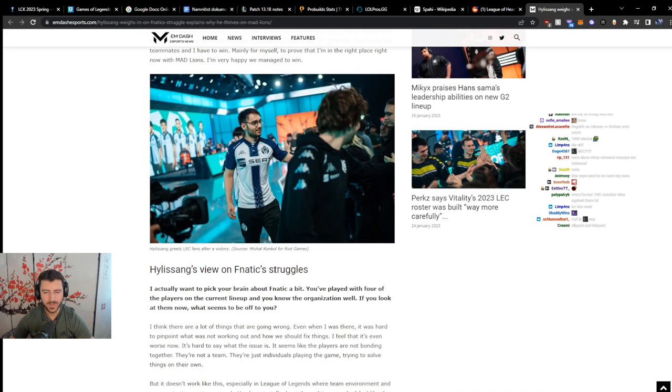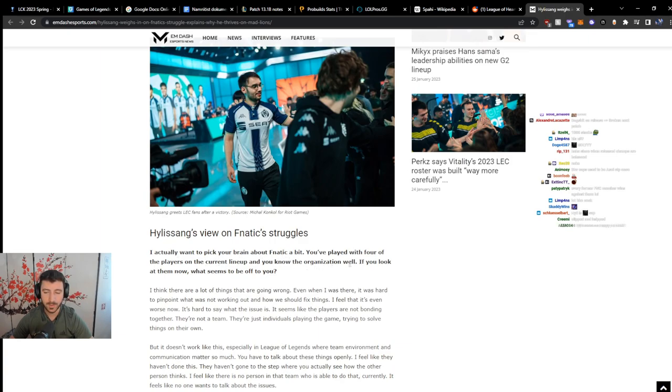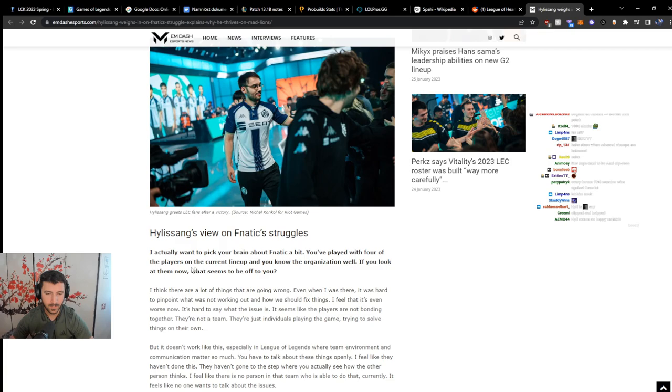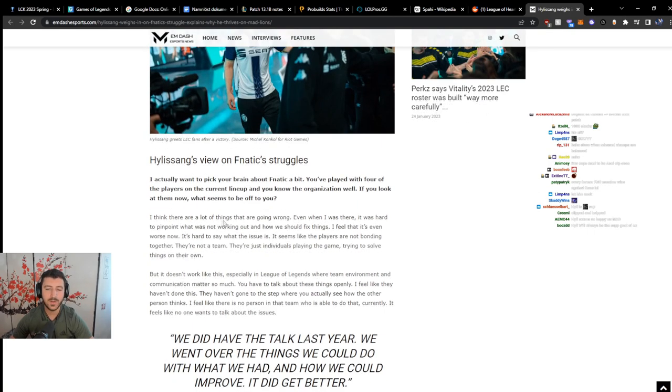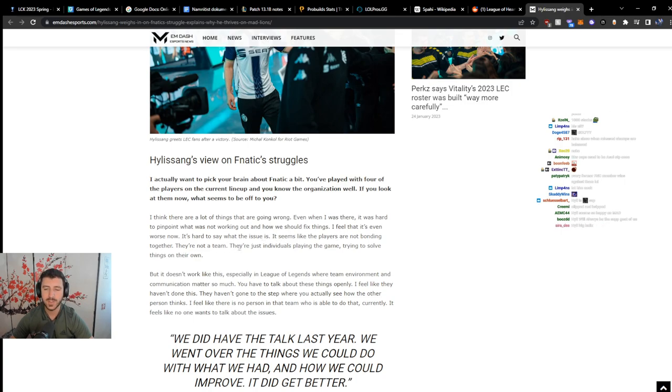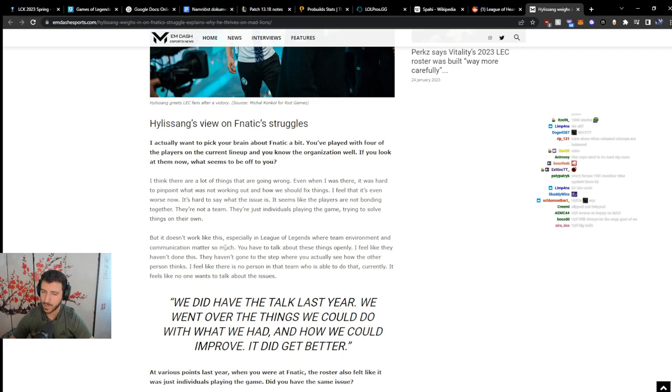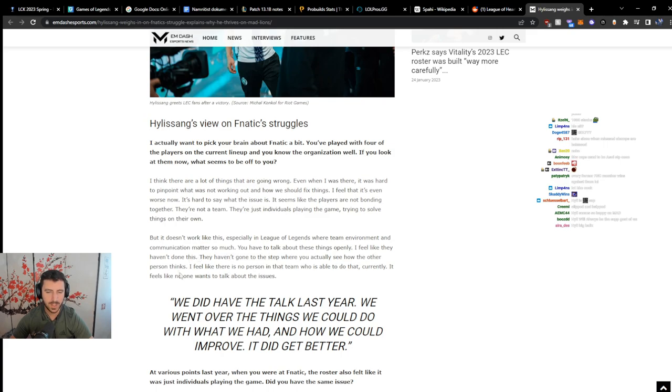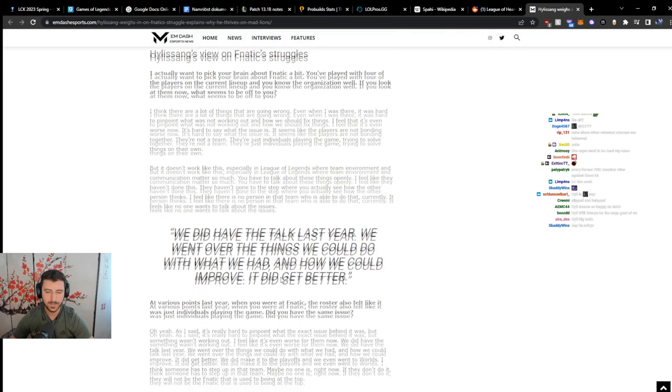Hili's view on Fnatic's struggles. I actually want to pick your brain about Fnatic a bit. You've played with four of the players in the current lineup, and you know the organization well. If you look at them now, what seems to be off to you? I think there are a lot of things that are going wrong. Even when I was there, it was hard to pinpoint what's not working out and how we should fix things. I feel like that's even worse now. It's hard to say what the issue is. It seems like the players are not bonding together. They're not a team. They're just individuals playing the game, trying to solve things on their own.